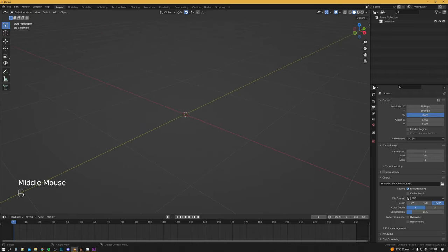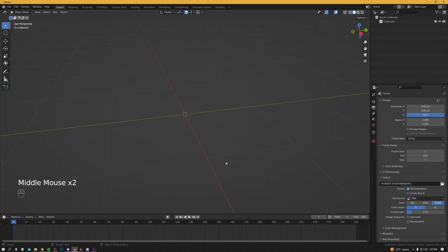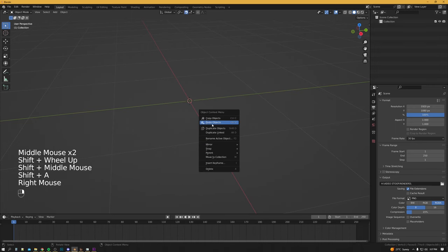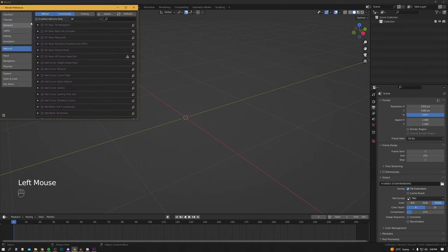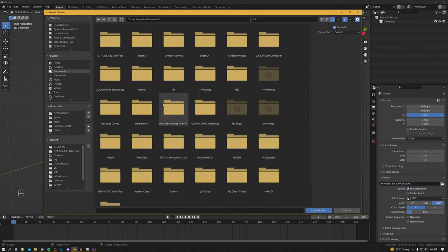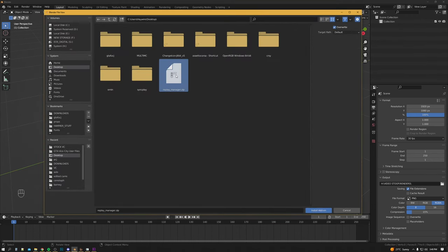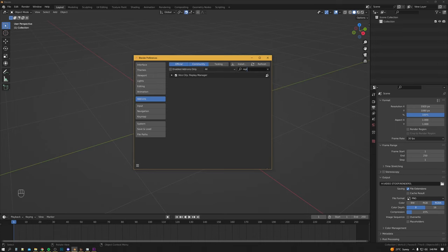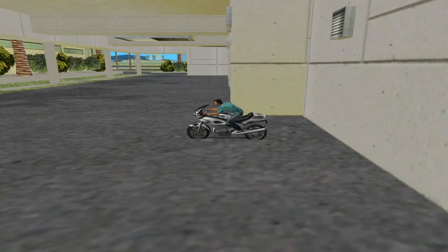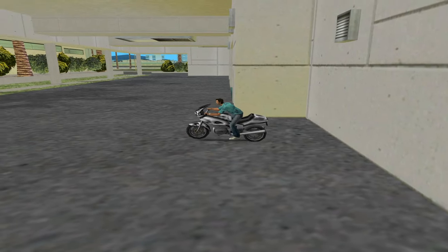If you get lost at any point, I've also got my command overlay there to show you what exactly I'm doing. Next up we need to install the Replay Manager into Blender. To do that we go to Edit > Preferences > Add-ons > Install, find our file, and we install the add-on as the whole zip folder. To make sure that it's installed properly we type 'replay' in there and yes it is — it's got the little tick there ticked on.